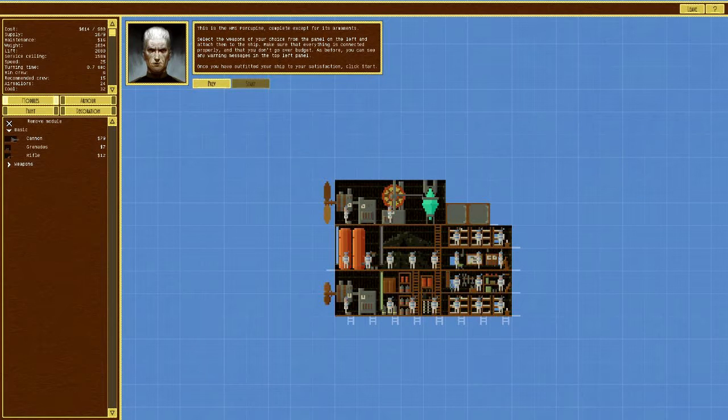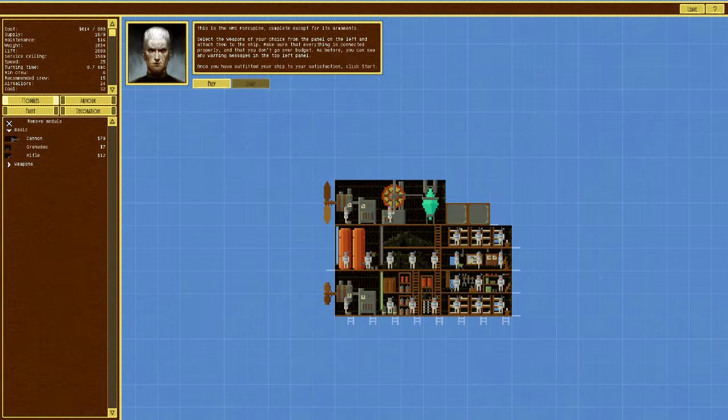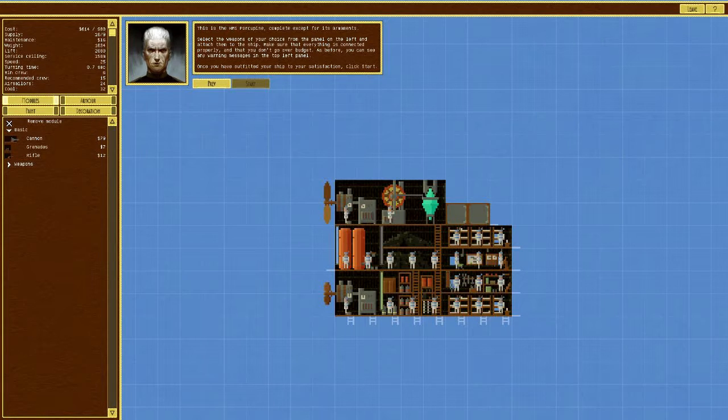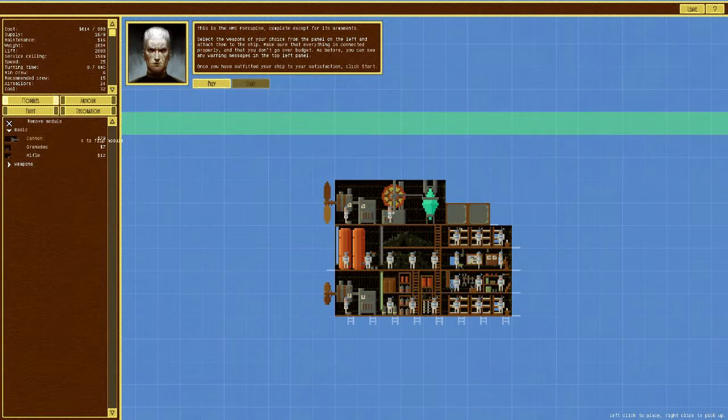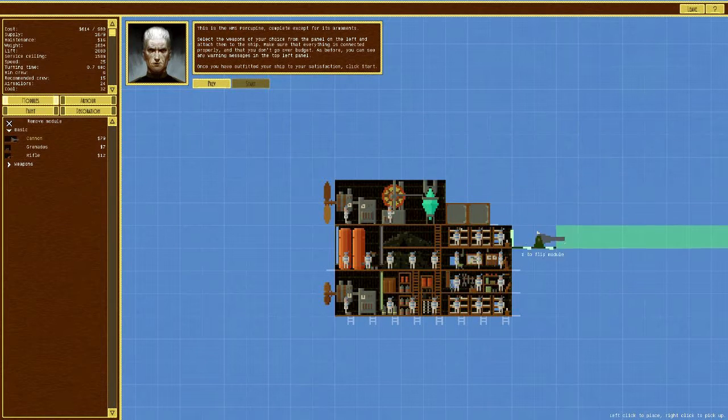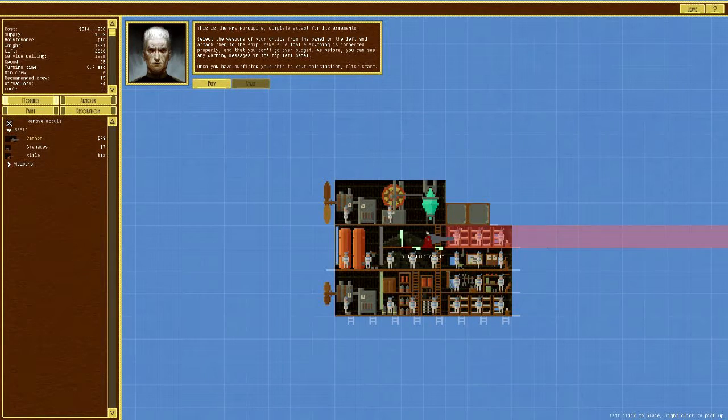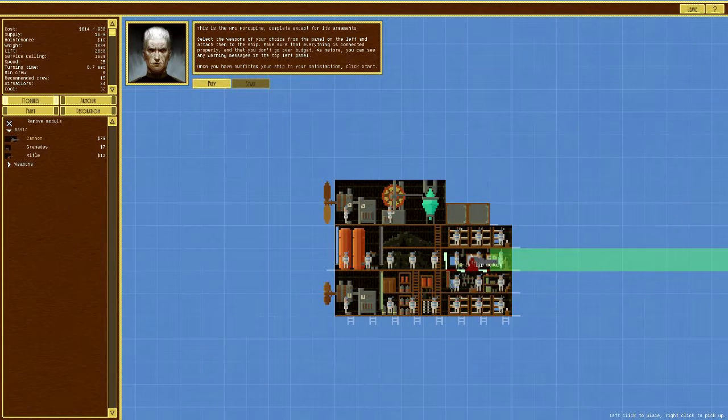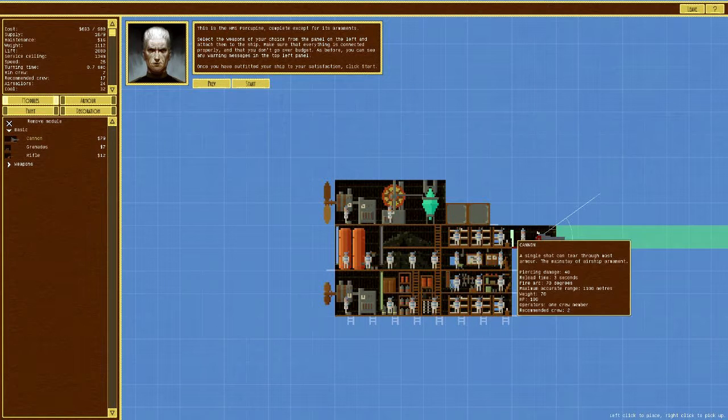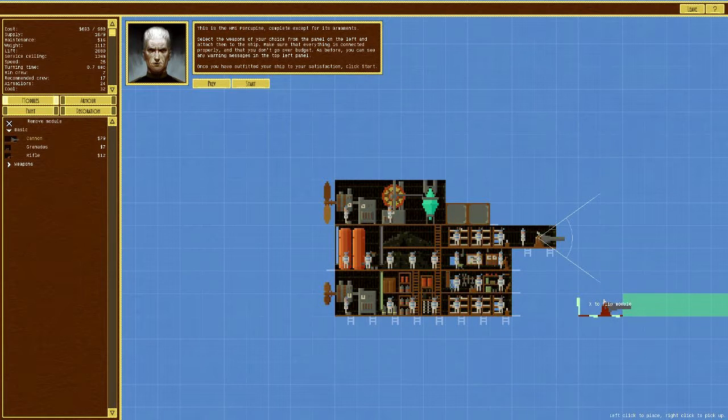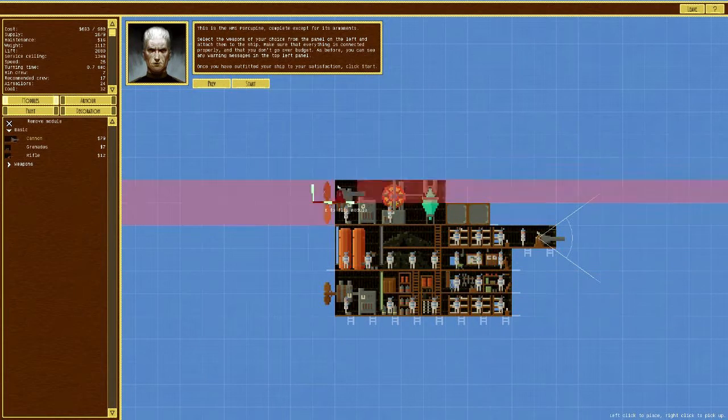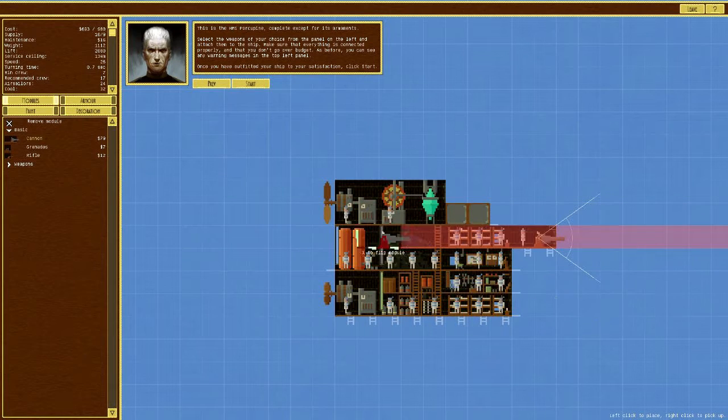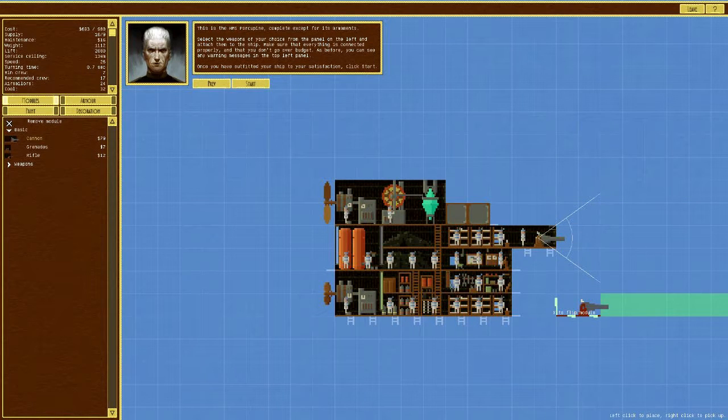This is the HMS Porcupine, complete except for its armaments. Basically, they want you to put guns on it. You have to make sure that there's a route that the crew inside can take to a gun. Also, all the crew are actually proper AI, and they have to go and do stuff, and they have to walk back and forth throughout the ship. It's really, really good.